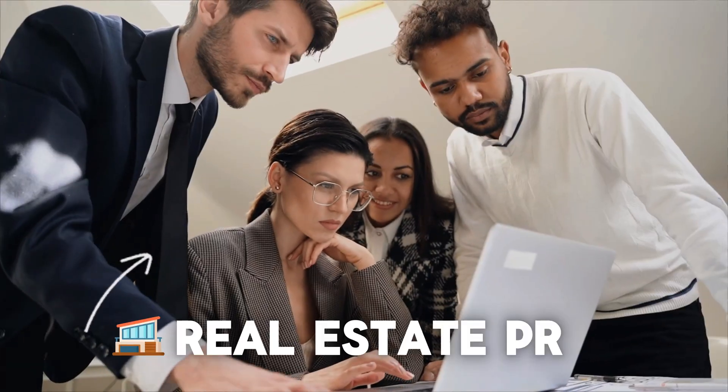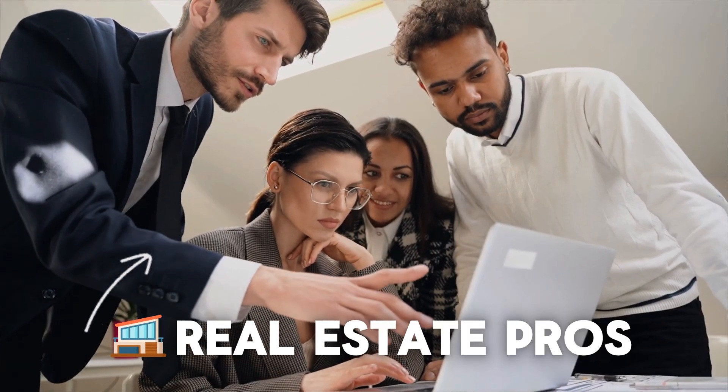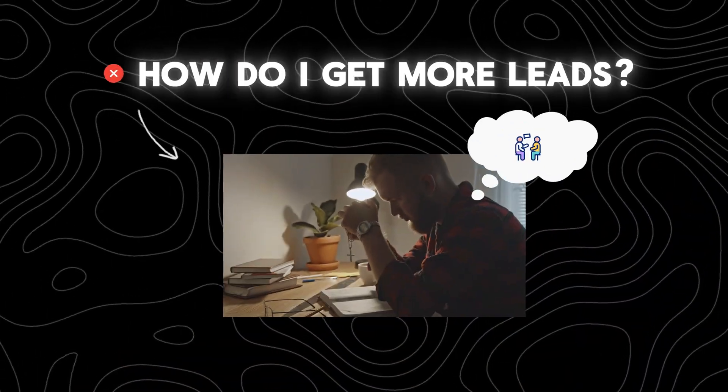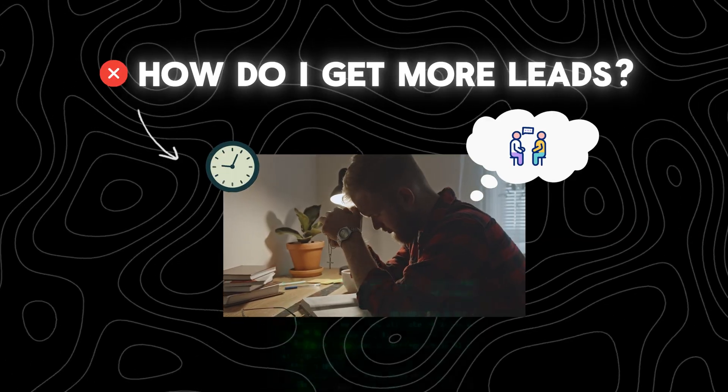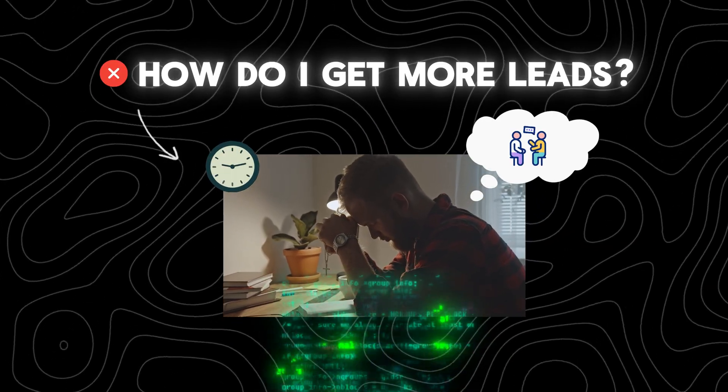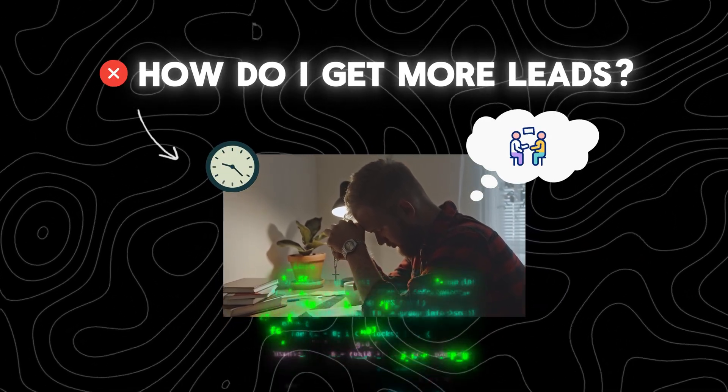Last month I sat down and spoke with dozens of real estate pros. After 25 hours of conversation, one pattern was screaming in my face. Everyone needs more leads, but no one has time to get them.